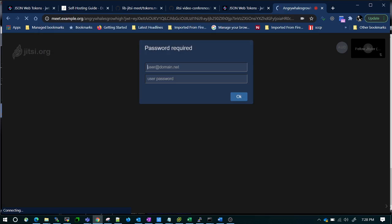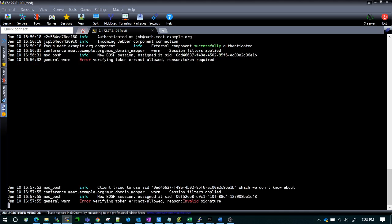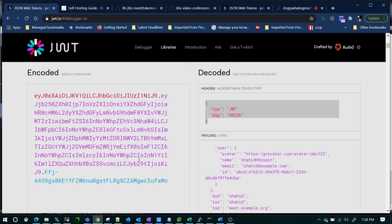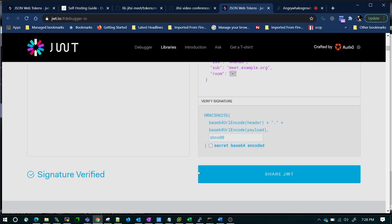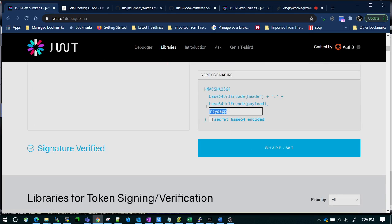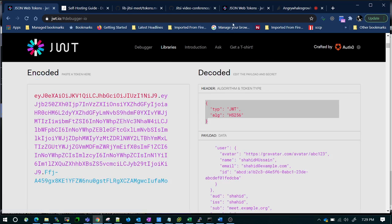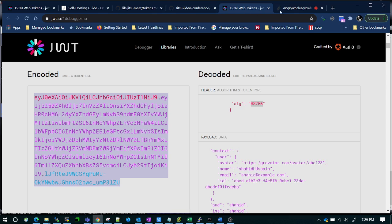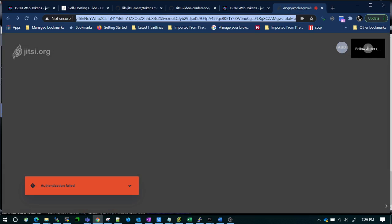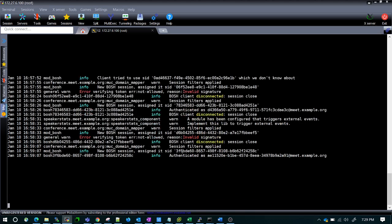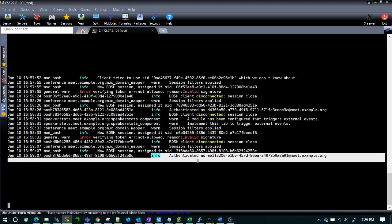The logs are showing 'invalid signature'. This is because I copied the token from a different tab — I need to copy from the tab where I entered the secret key 'shnx00'. The secret should match. I take the correct token from the right tab, go to the link, and paste the token. Now monitoring the log — it shows 'authenticated', meaning the authentication is successful.